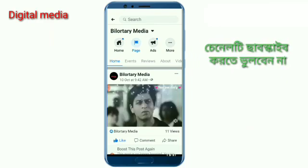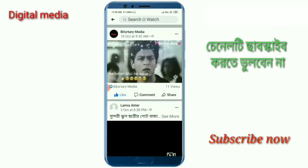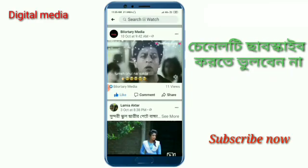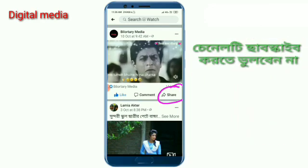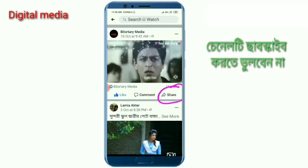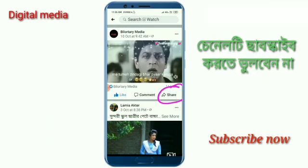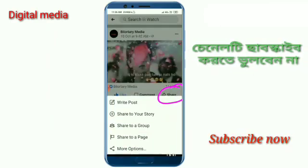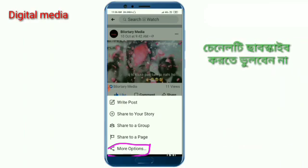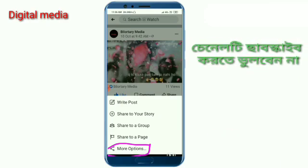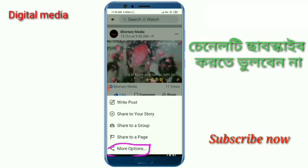Click on the share option. If you click on more options, you can click on more options.